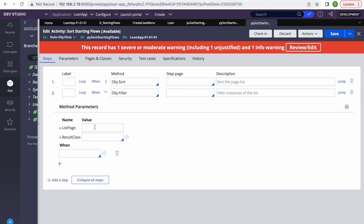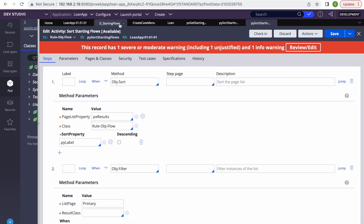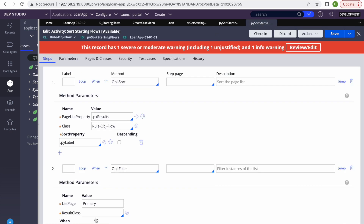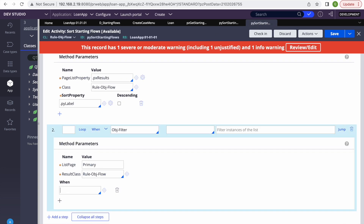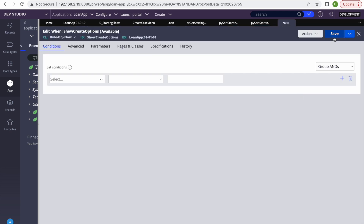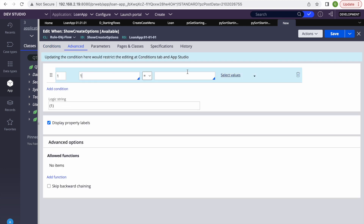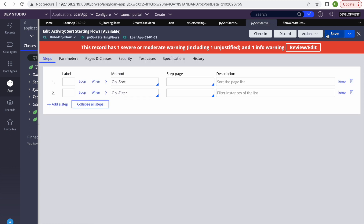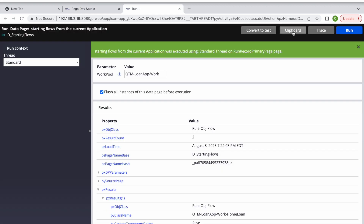In the ObjFilter step, I'll set the list page option name to Primary and the result class to the data page rule's class — Rule-Obj-Flow. Then I'll create a When rule called 'Show Create Option'. For now I'll just return true and save. Let me save this activity and trace the results.